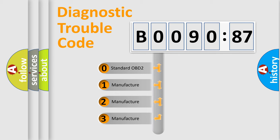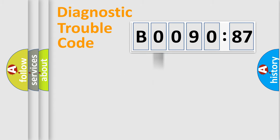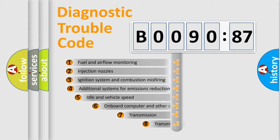If the second character is expressed as zero, it is a standardized error. In the case of numbers 1, 2, or 3, it is a more precise expression of the car-specific error.